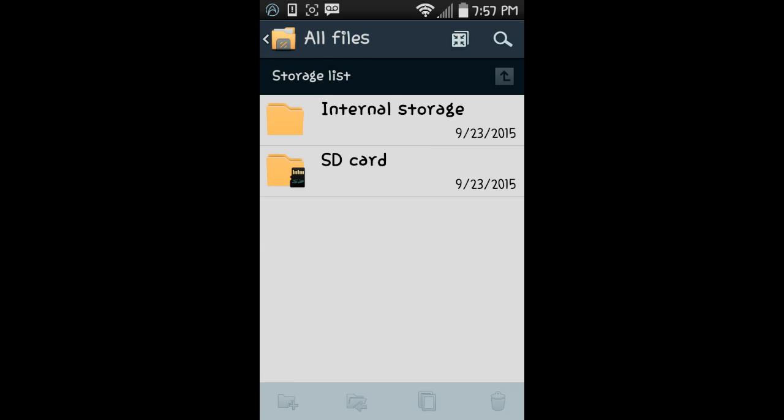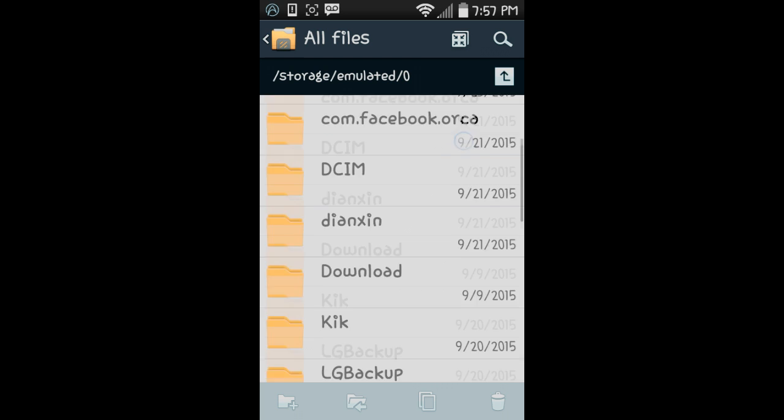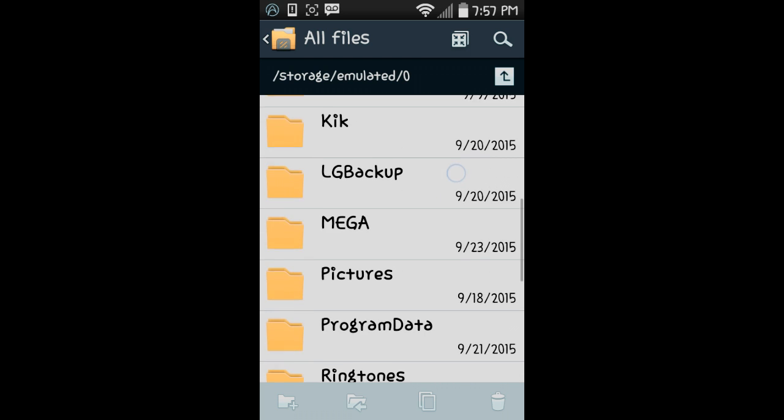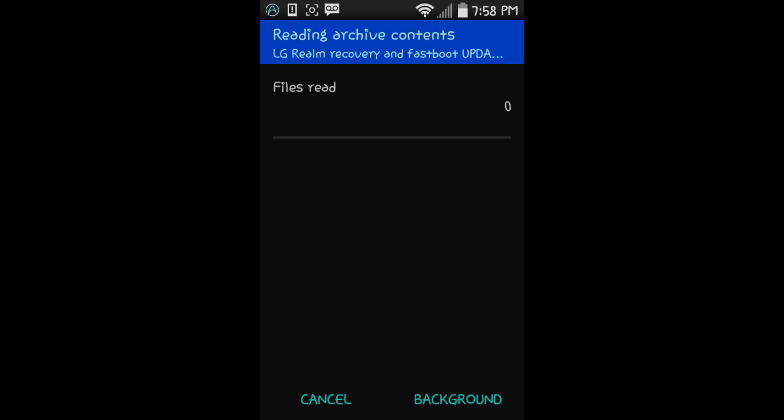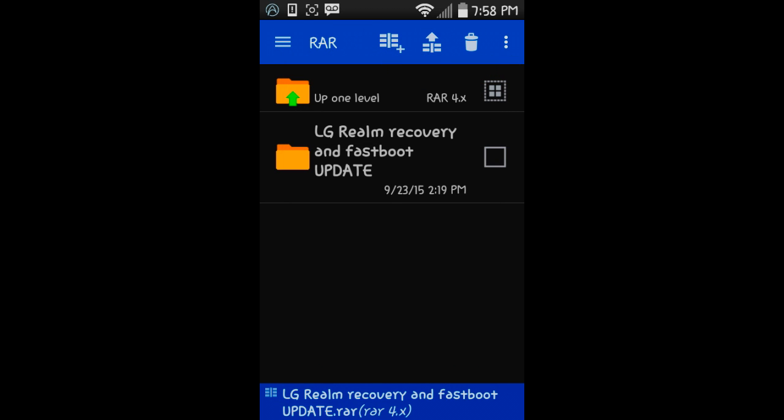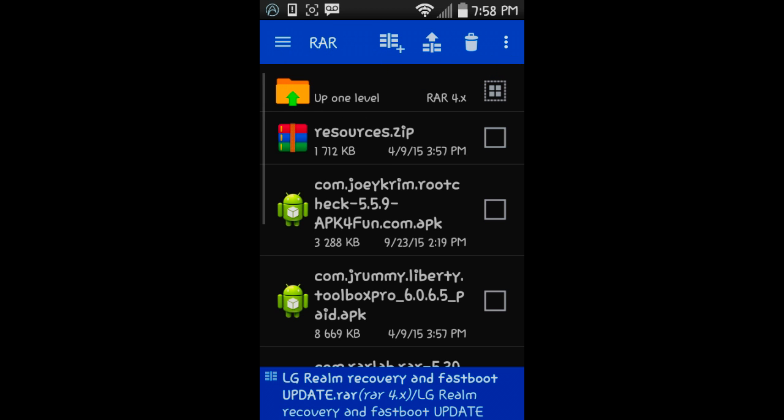All files, internal storage. It'll be in a folder called Mega, Mega downloads, LG Realm. You're going to click on it. It's going to open the RAR app and bring you there.